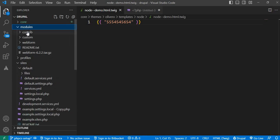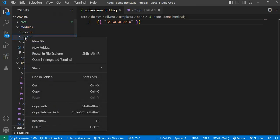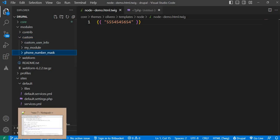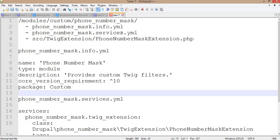Go to the modules folder, then go to the custom folder and create a new folder named phone_number_mask. In this module folder we need to create these files: first is the .info.yml file, next is the .services.yml file, and after that in the src folder we need to create one more folder — TwigExtension — and in the TwigExtension folder we will create our custom Twig filter.